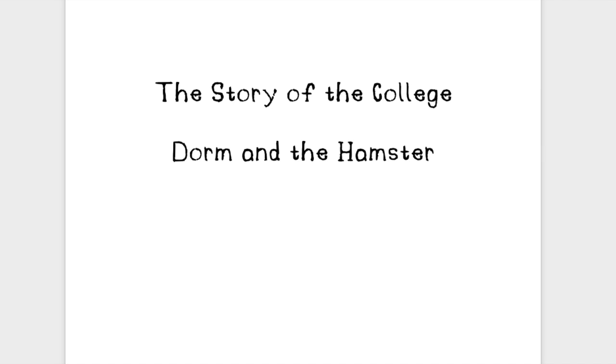Hey there, everybody. My name is TurtleDude, and today I got something a little bit unique for you. I'm going to tell you the story of the college dorm and the hamster.